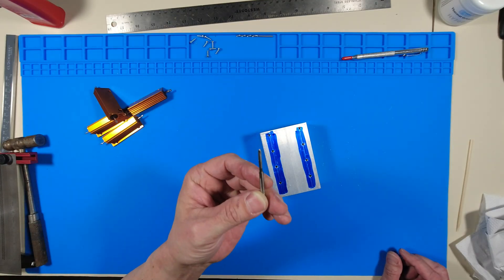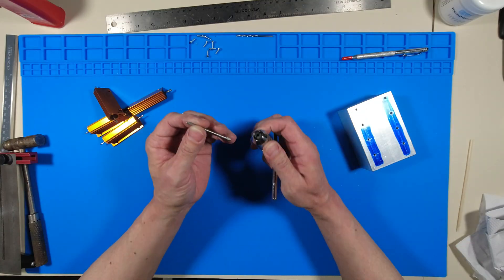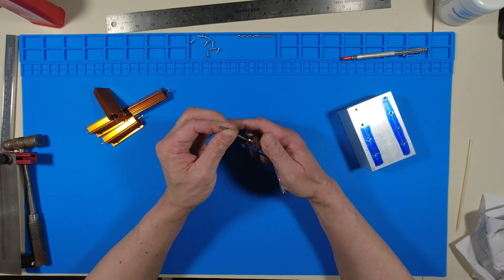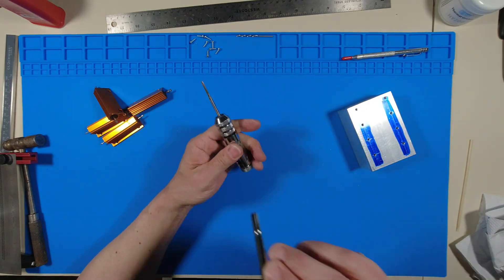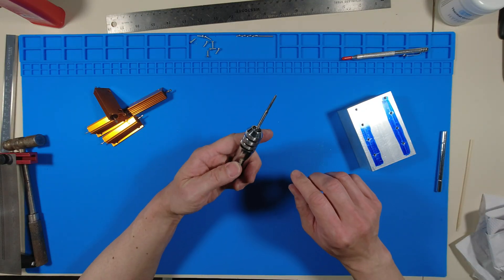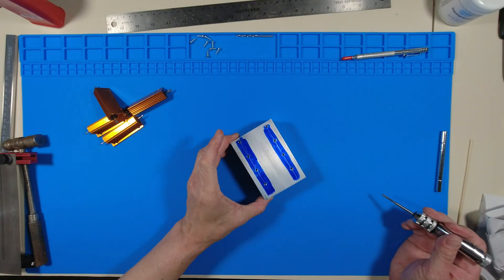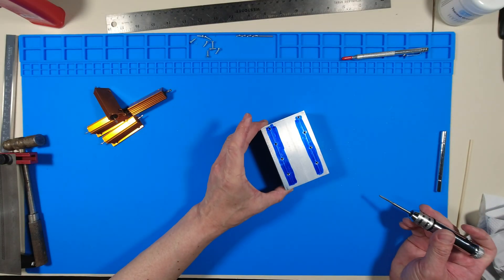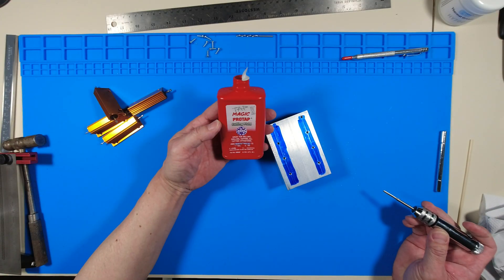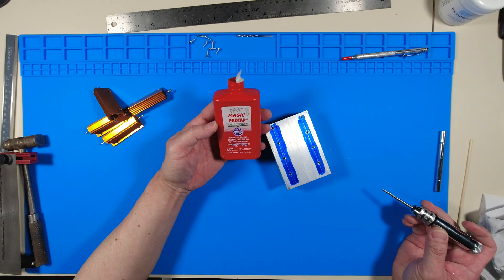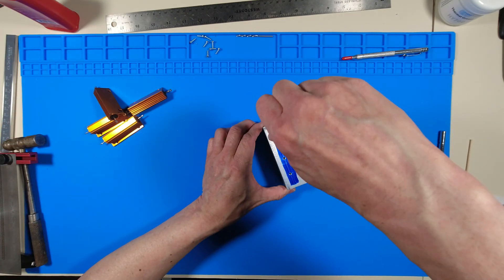Here is the 4-40 NC tap. I'm going to use an AliExpress ratcheting tap wrench without the handle because this tap is extremely small. Here's the tap magic cutting fluid I've been using for any drilling or tapping operation.